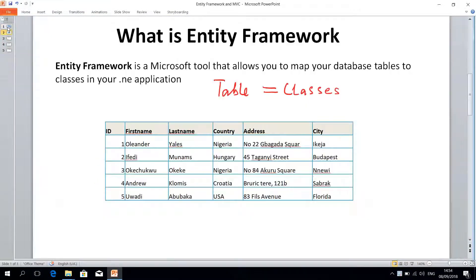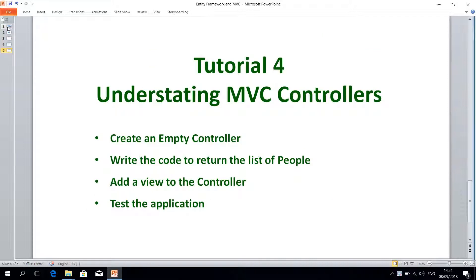Hello, today's class will be understanding controllers in Entity Framework with MVC. So for now you understand what Entity Framework is all about and MVC. Today we are going to create an empty controller, write the code to return the list of people, and add a view to the controller and test the application. In the previous tutorial we actually generated the controller code and also generated the view without writing any code. But now I'm going to show you actually writing the code — it's not difficult, it's really easy. We'll start by writing the code to return a list of people and I'll show you how the controller works.